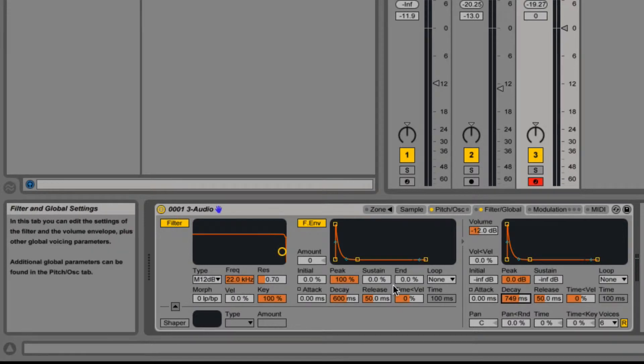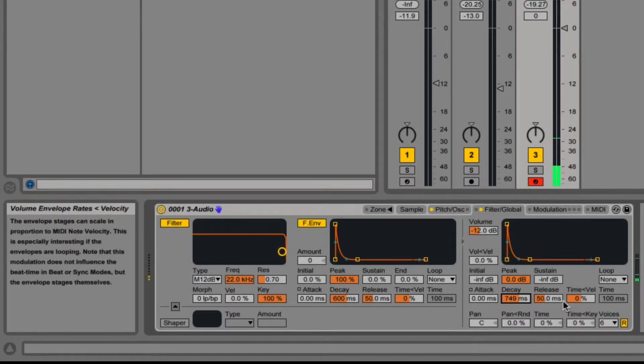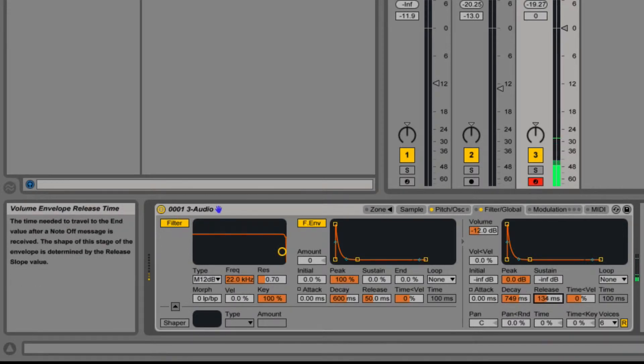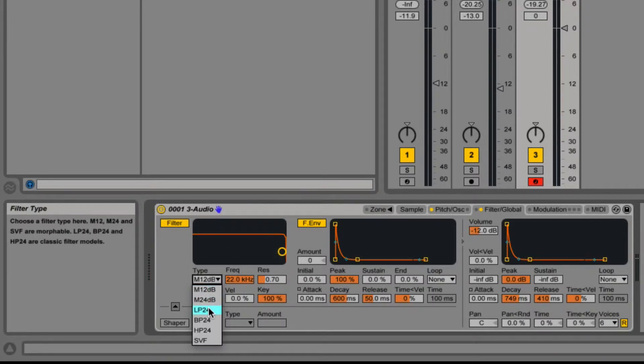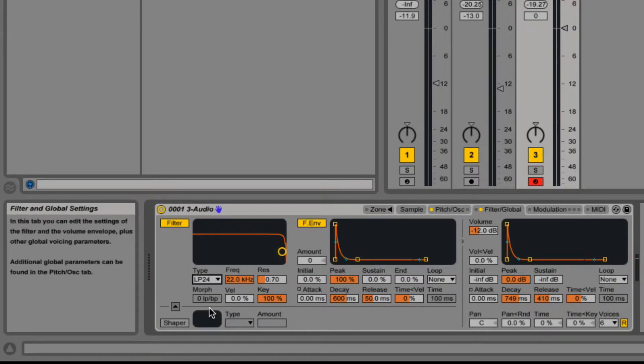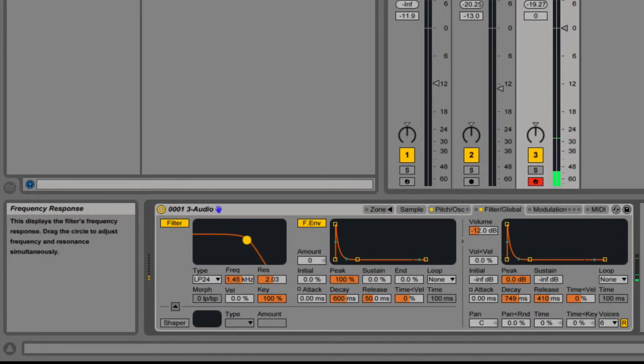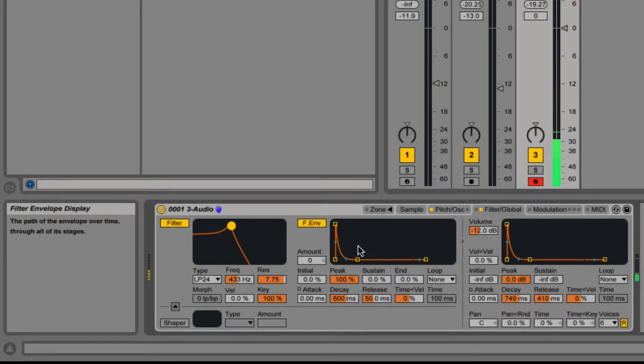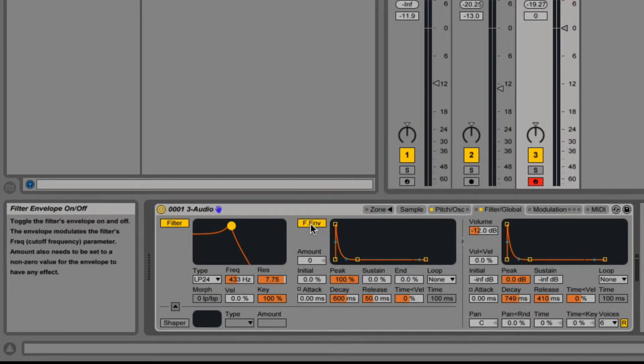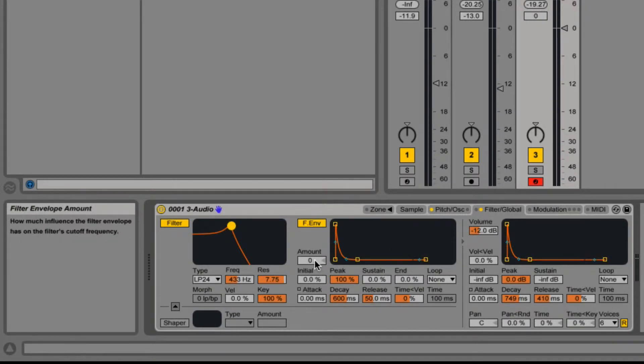Little bit of decay on there, and also release, a little bit of release on. I'm going to select a low-pass filter, a little bit of resonance on just to give it a little bite, and then the filter envelope.